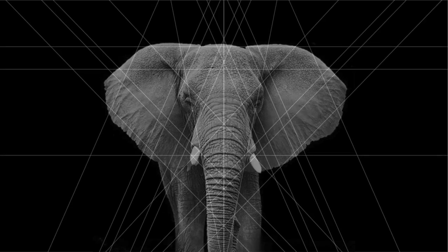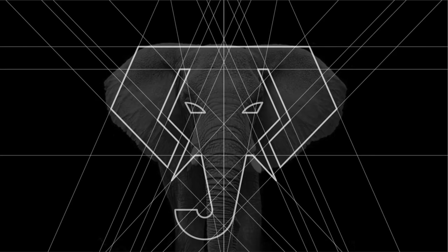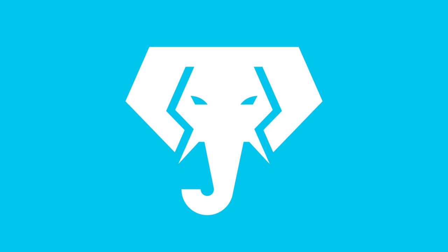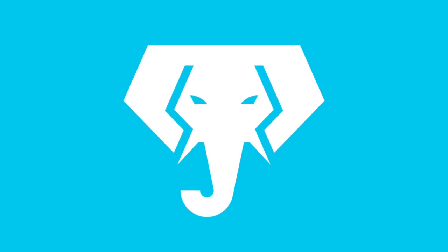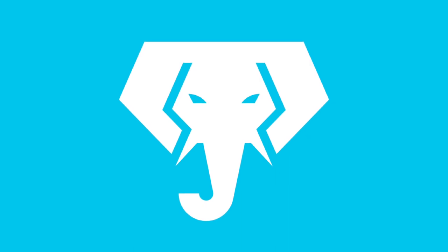And that is how you can create an animal vector logo from photo in Adobe Illustrator. I hope you enjoyed this video and I would love to receive some more ideas on what logos you would like to see next in the comments. Thank you and cheers everyone!